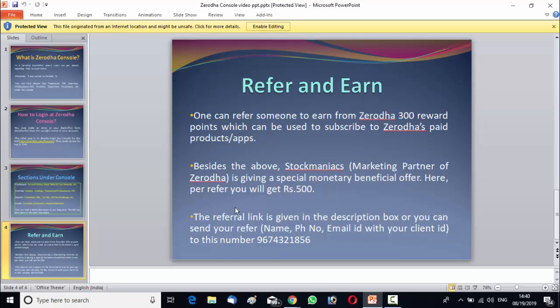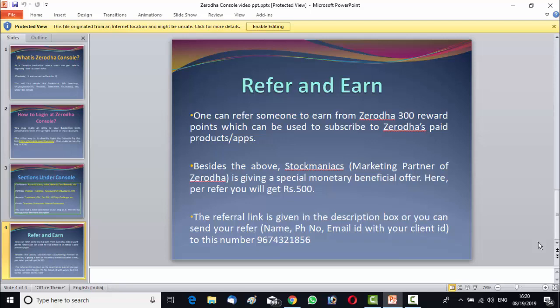You can refer from the referral link as I have shown you or you can refer the name, phone number, email ID along with your own client ID to the WhatsApp number 9674-321-856. I am repeating the WhatsApp number once again, 9674-321-856.